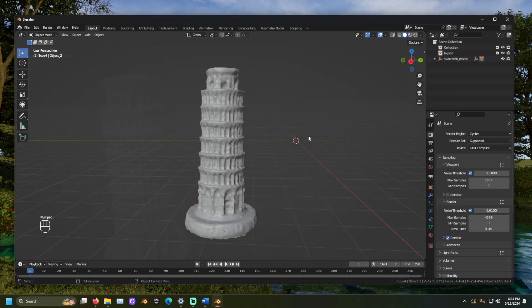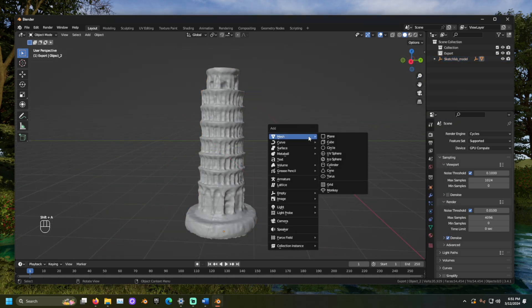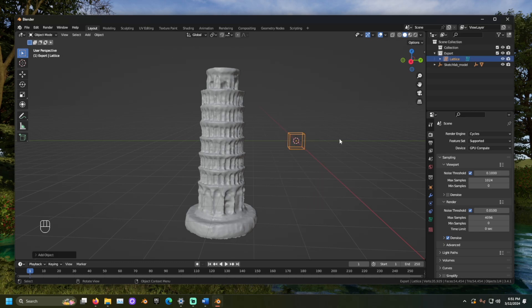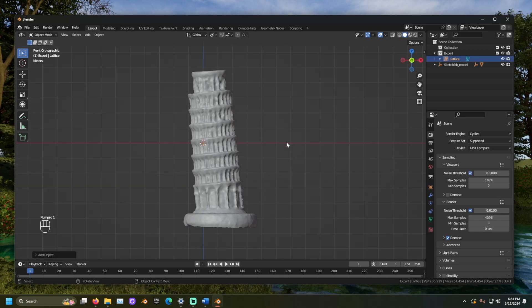Let's press Shift and the A key and add a lattice to the scene. Now, we want to make the lattice surround the mesh.